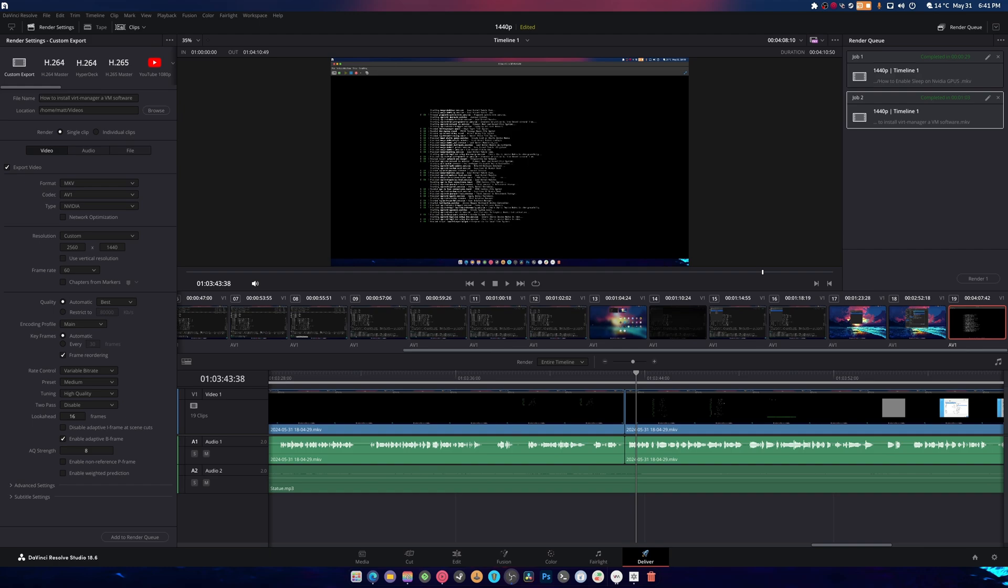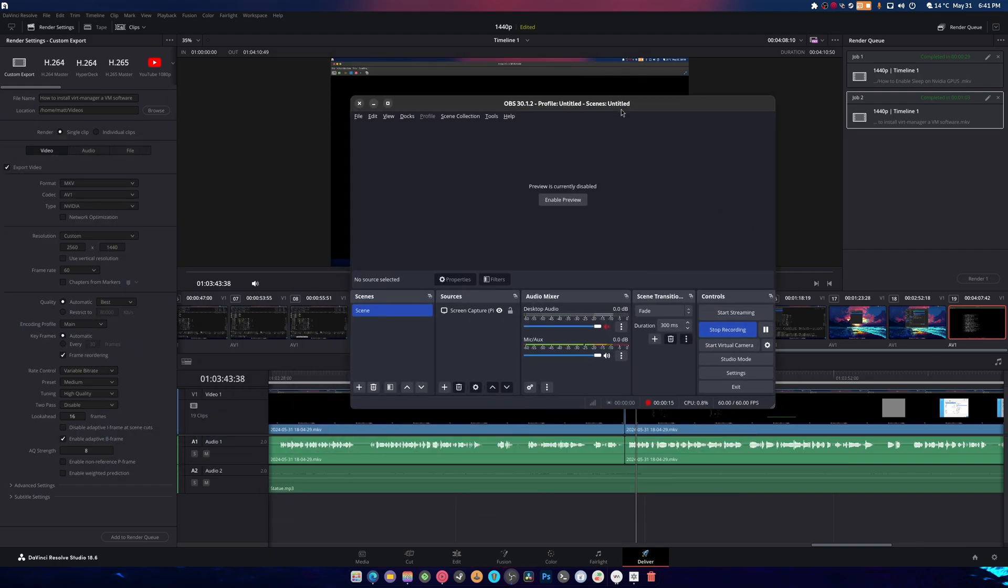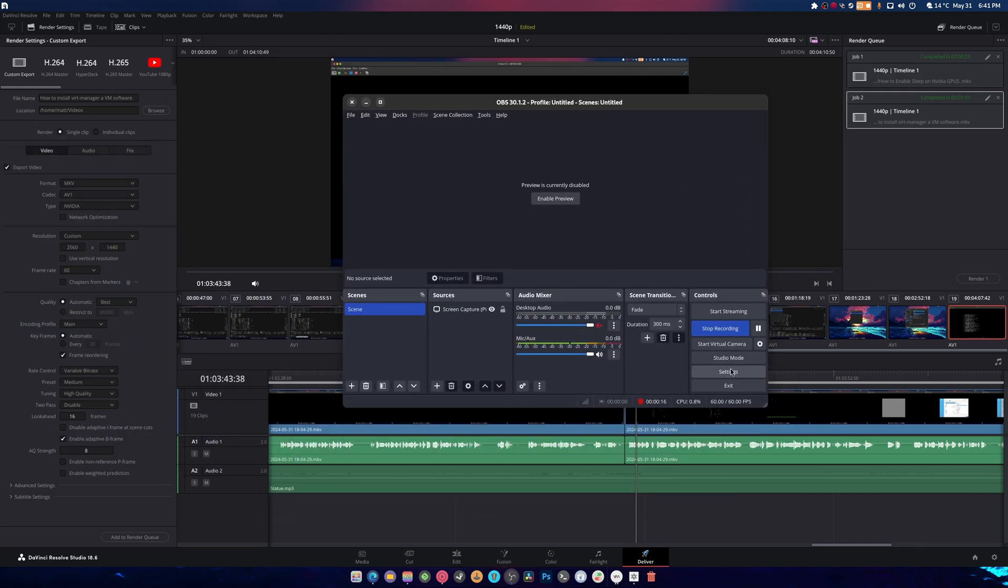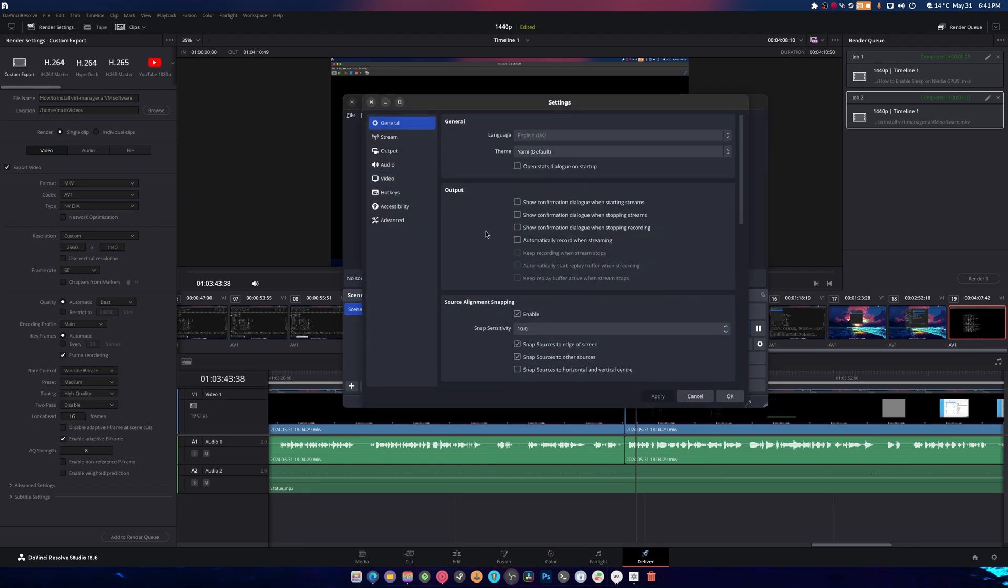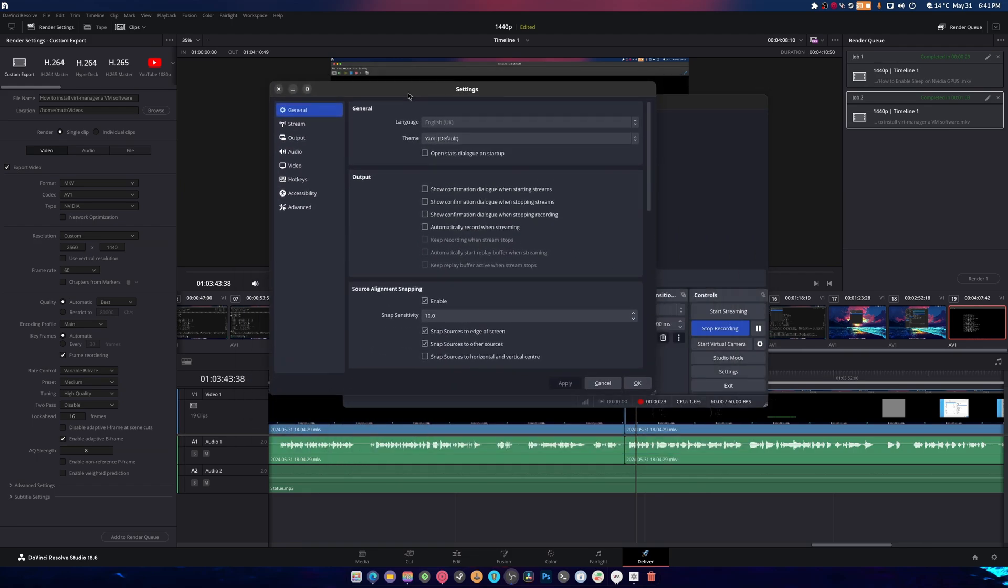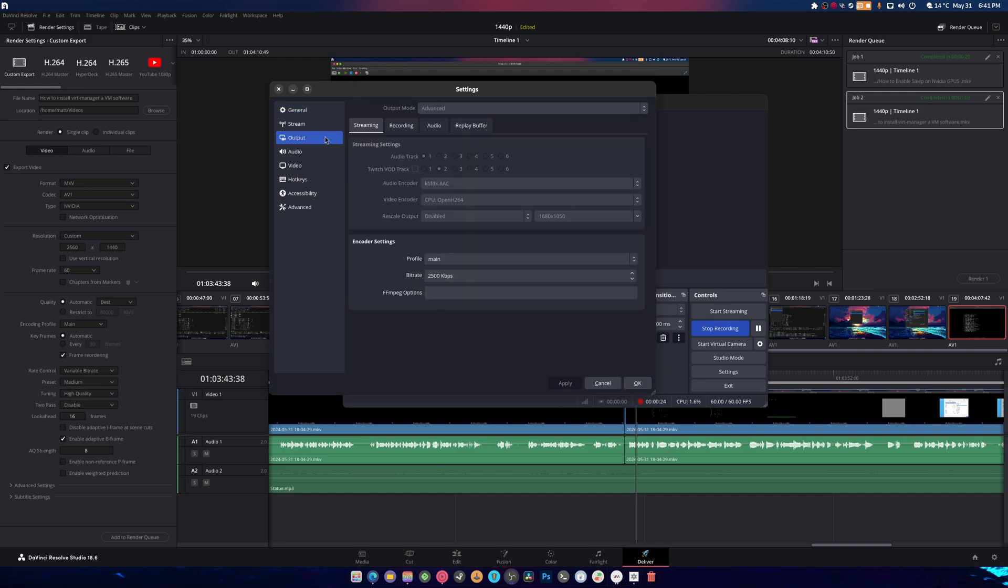To do this, we're going to be using my OBS while we're recording because I need to get this done. So in your settings, you'll notice you have an output and most of the time this will just be simple. Change this to advanced, go to your recording.